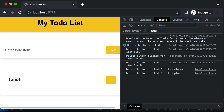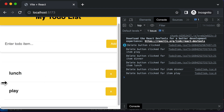After working on this delete functionality, the next functionality we need to work on is the complete functionality. If you have an item in the to-do list and you don't want to remove it but want to mark it as complete, we'll add that particular functionality in the next lecture.